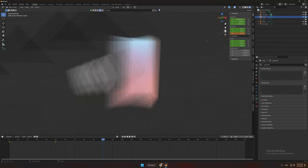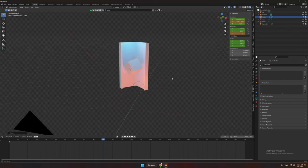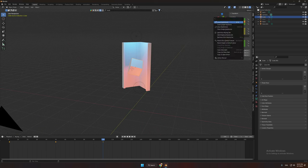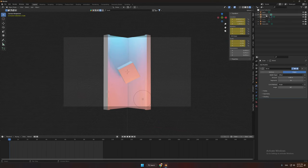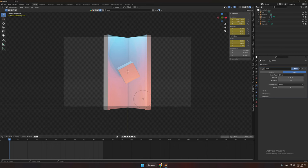After you finished importing or creating your animation, you can render it at a high quality.